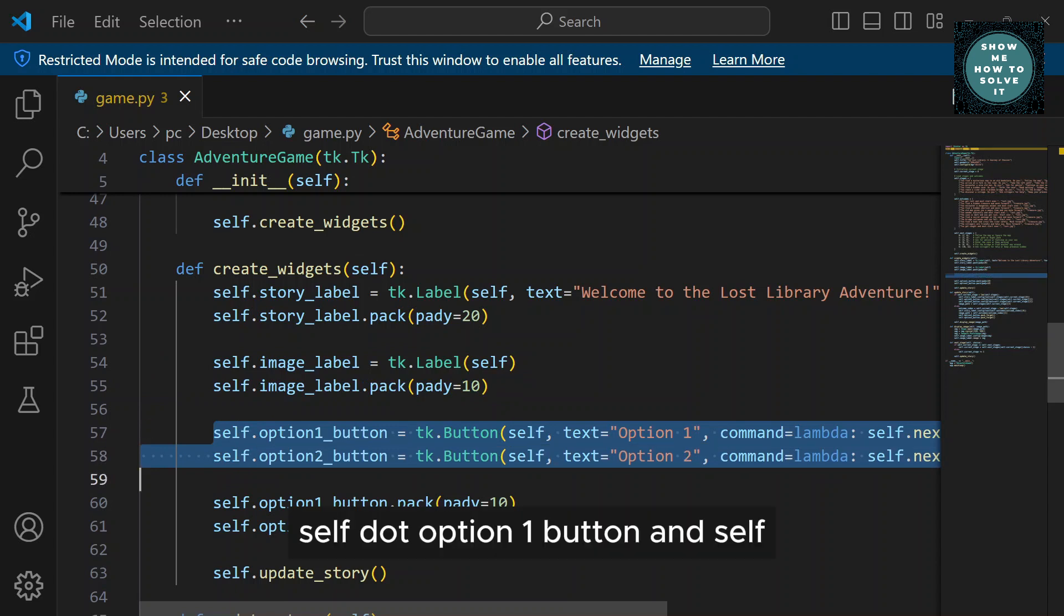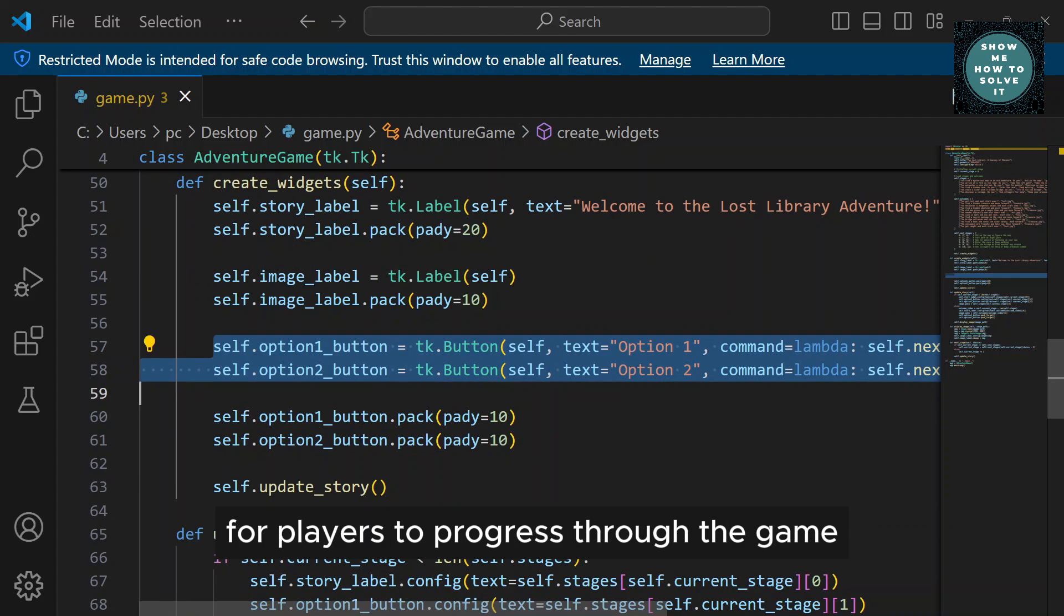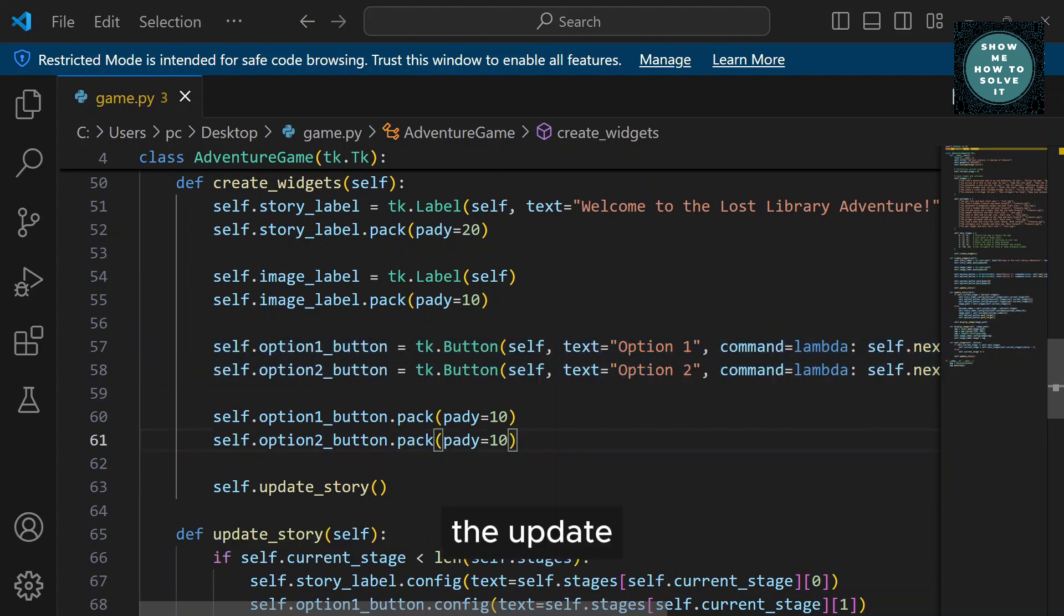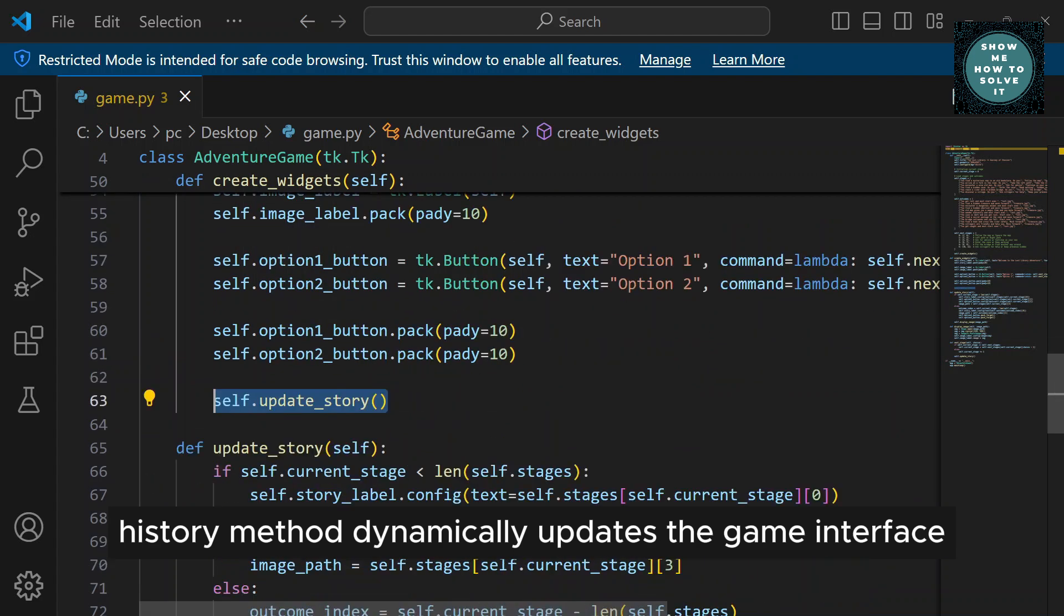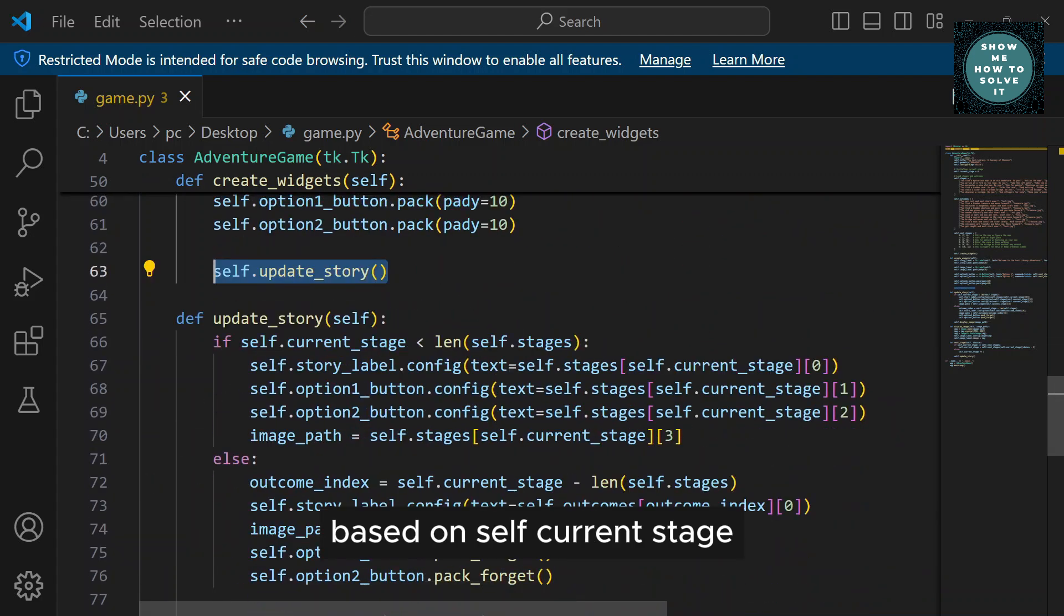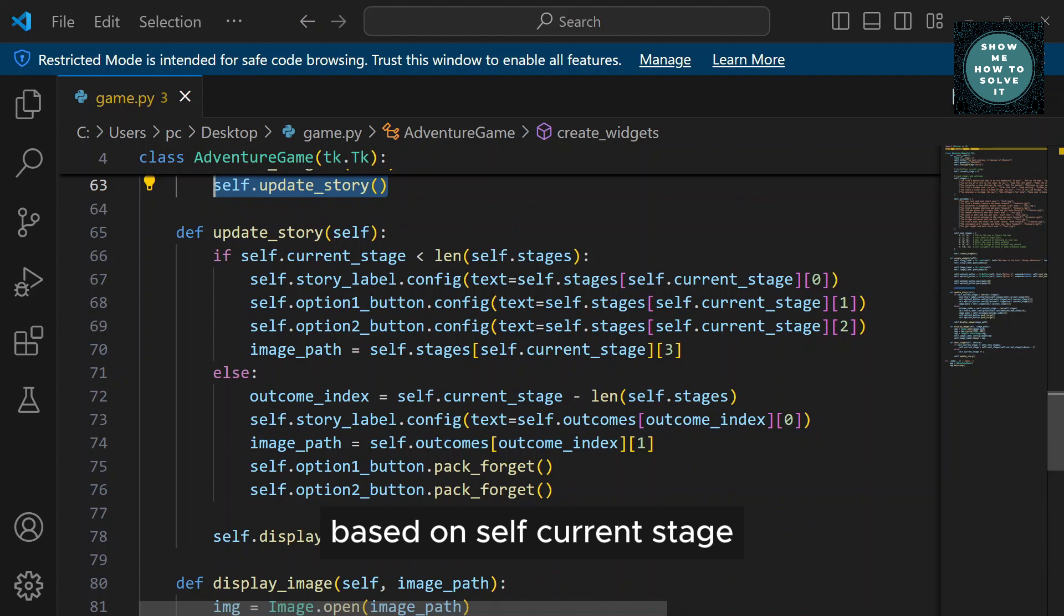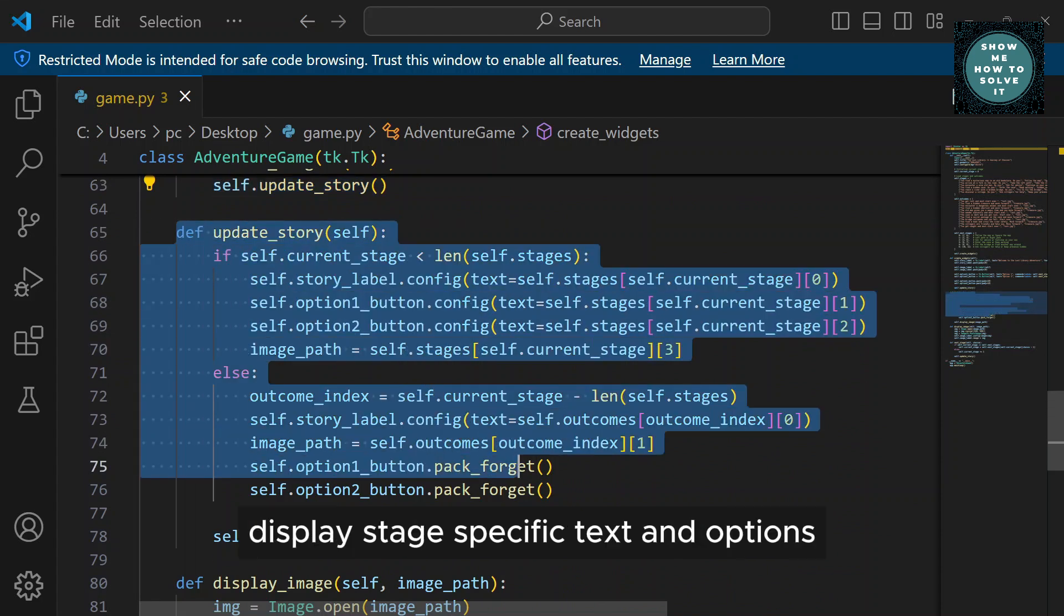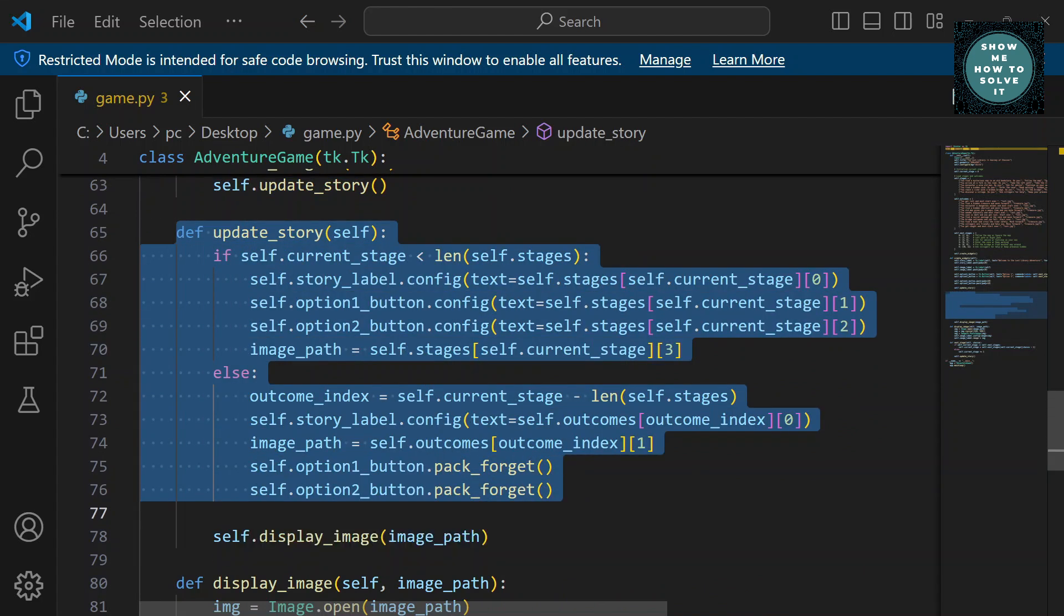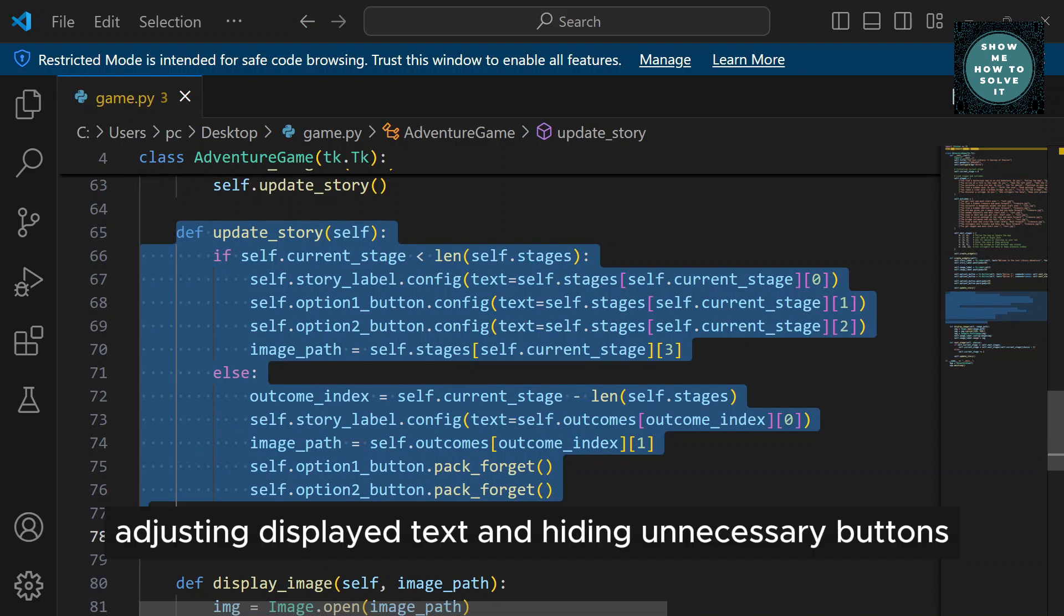The UpdateStory method dynamically updates the game interface based on self.CurrentStage. It displays stage-specific text and options, handles transitions between stages and outcomes, adjusting displayed text and hiding unnecessary buttons.